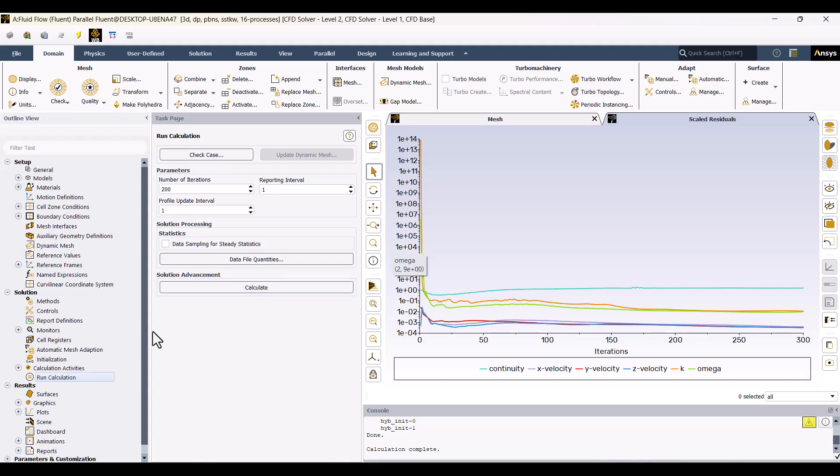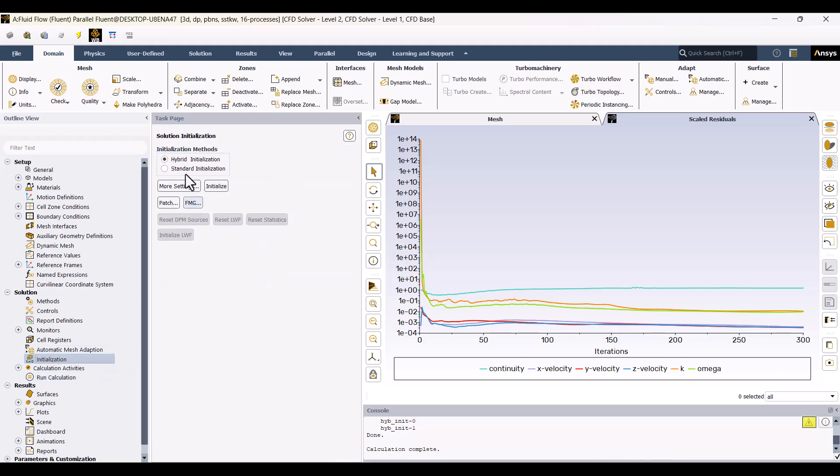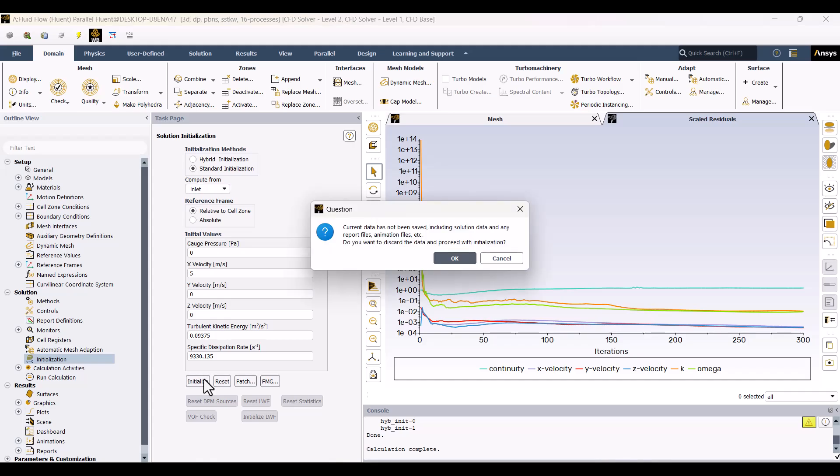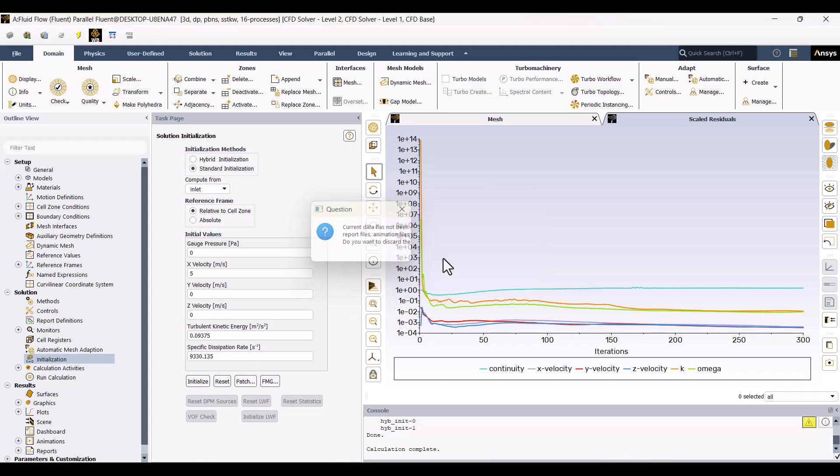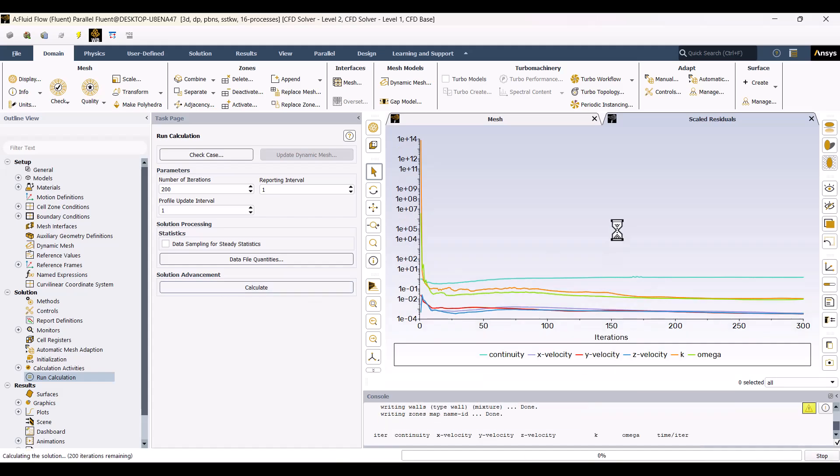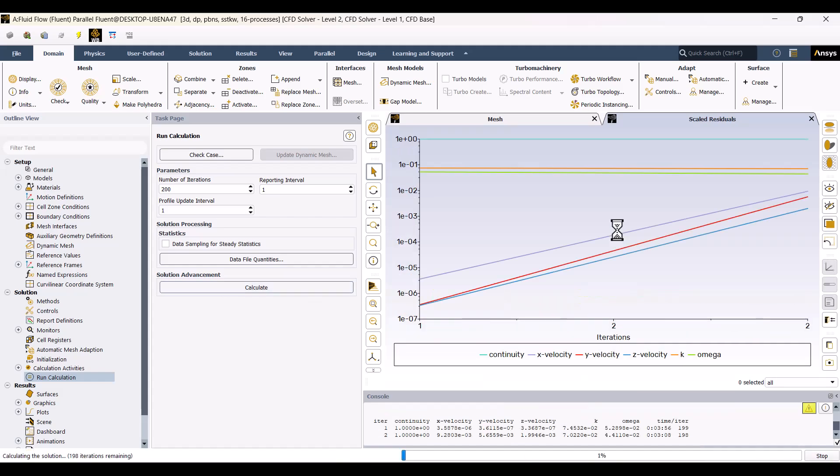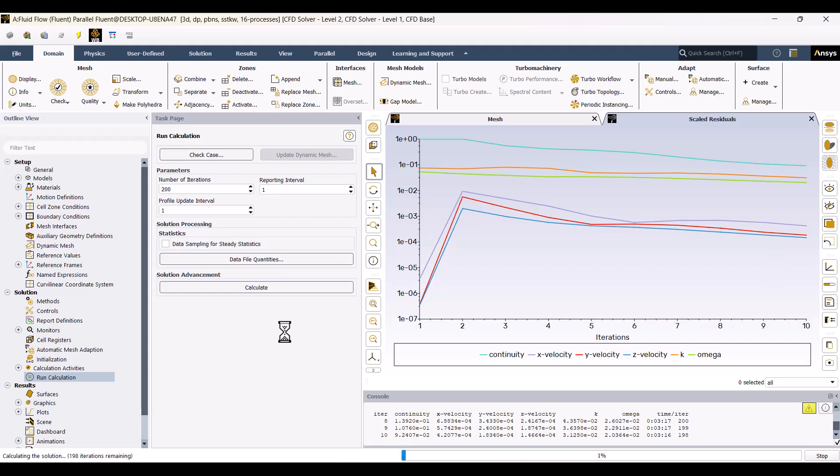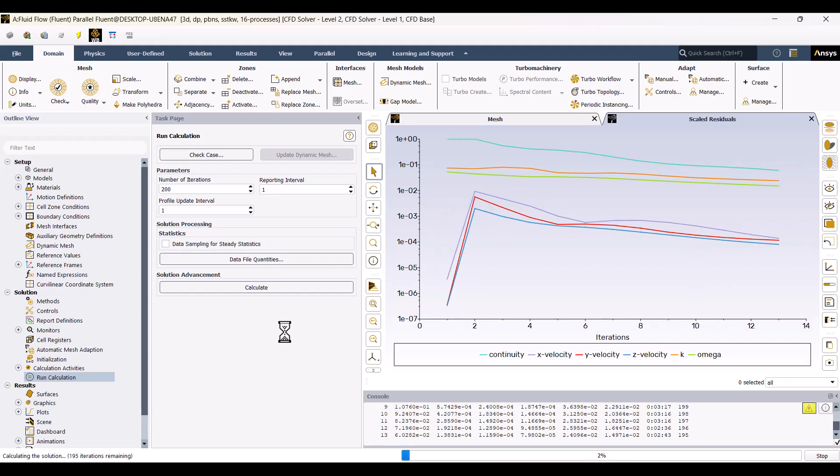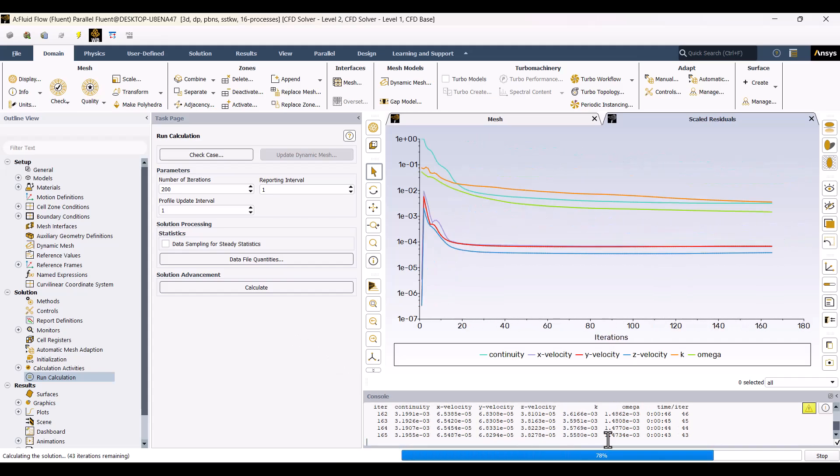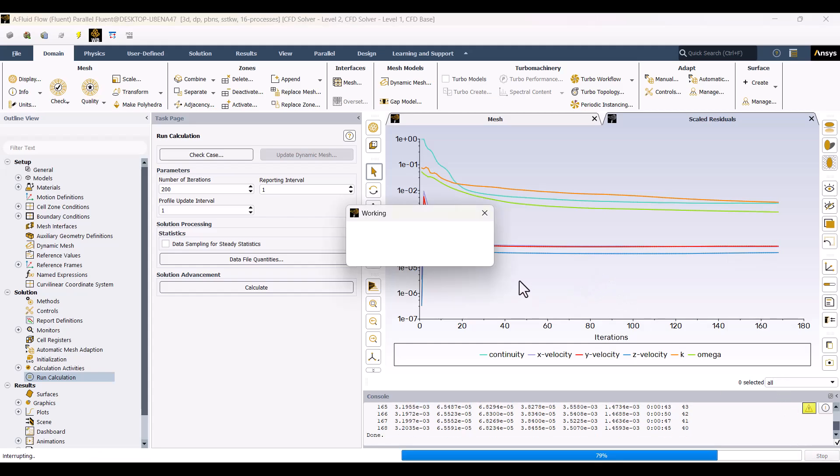To fix this, I'll change the Initialization method. I'll return to the Initialization tab, set the method to Standard, select the Inlet, and click Initialize. Now, I will solve it again. As you can see, this method helps the solution converge. I'll pause the calculation here since this is enough for educational purposes.